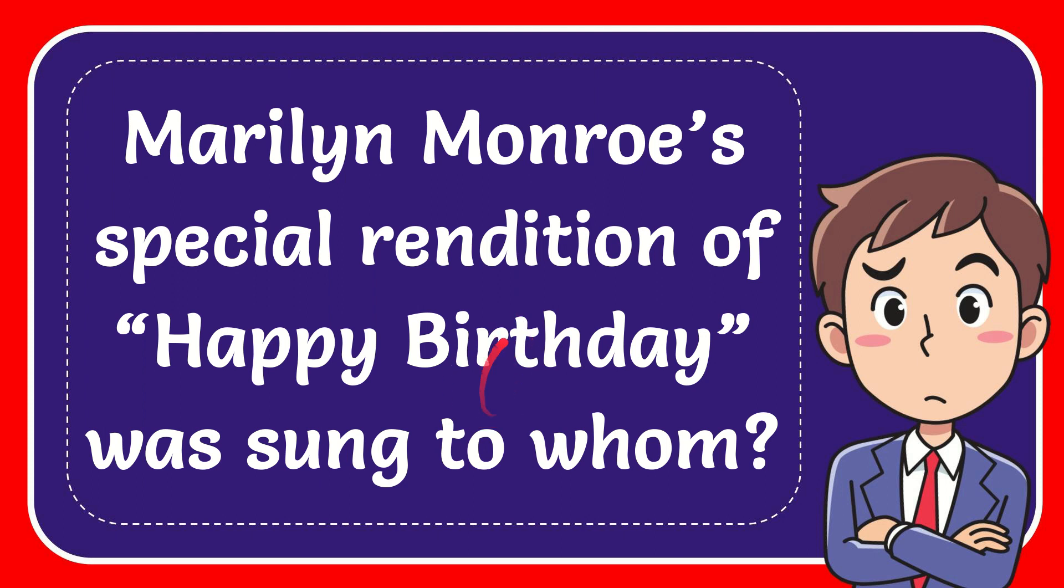In this video I'm going to give you the answer for this question. The question is: Marilyn Monroe's special rendition of Happy Birthday was sung to whom?